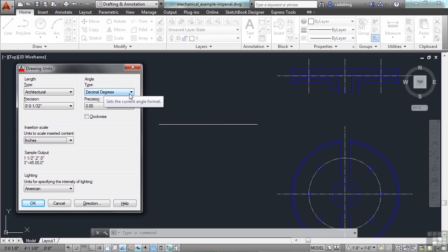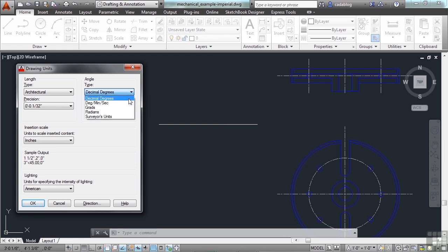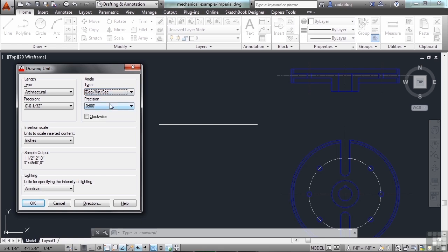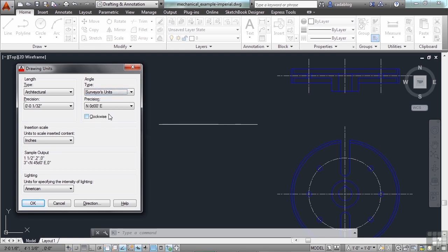You also have angle settings. These include decimal degrees, which you'll use most often; degrees, minutes, seconds, which is useful if you're a surveyor; and survey units, which are very unique to surveyors and use northing and easting notation. You also have gradians and radians. Typically you're going to use either decimal degrees or degrees, minutes, seconds.